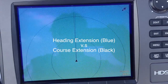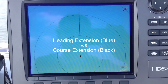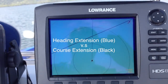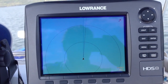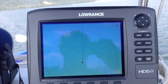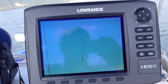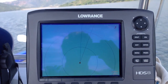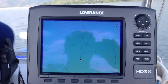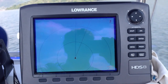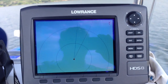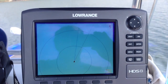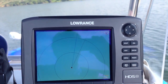What I'm trying to share with this video is the difference between course extension and heading extension. As you can see at this point, the heading extension, which is the blue line, is lagging somewhat to the black line.